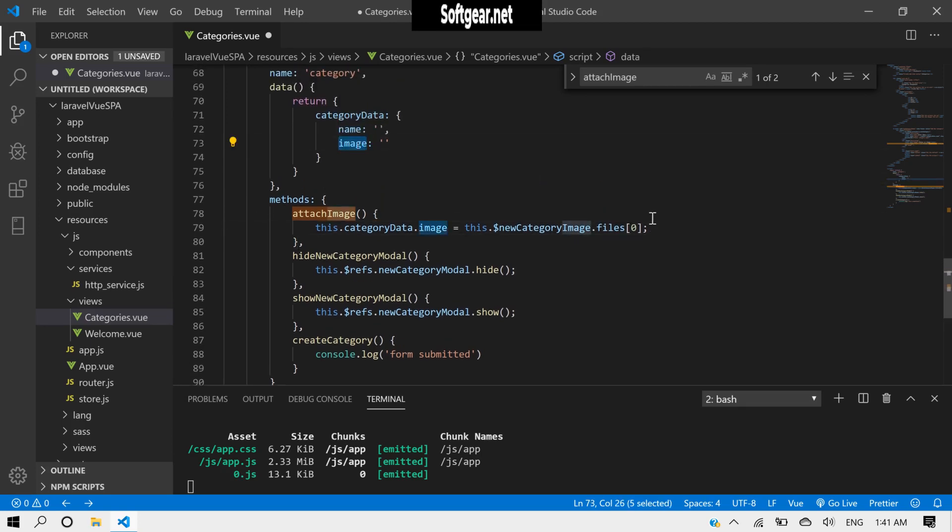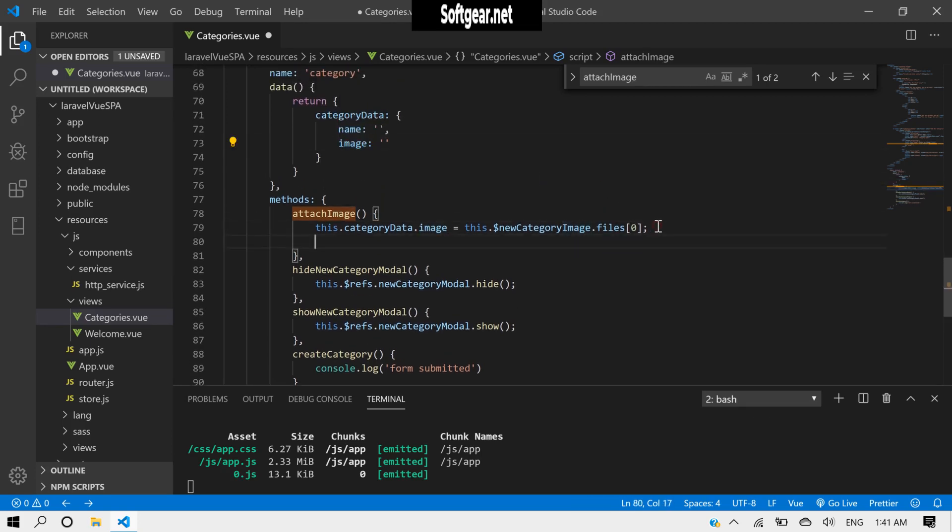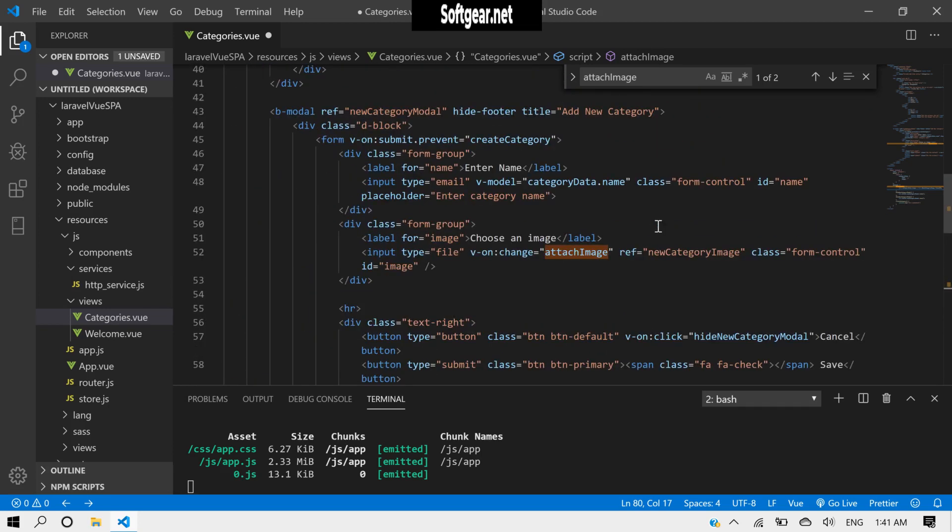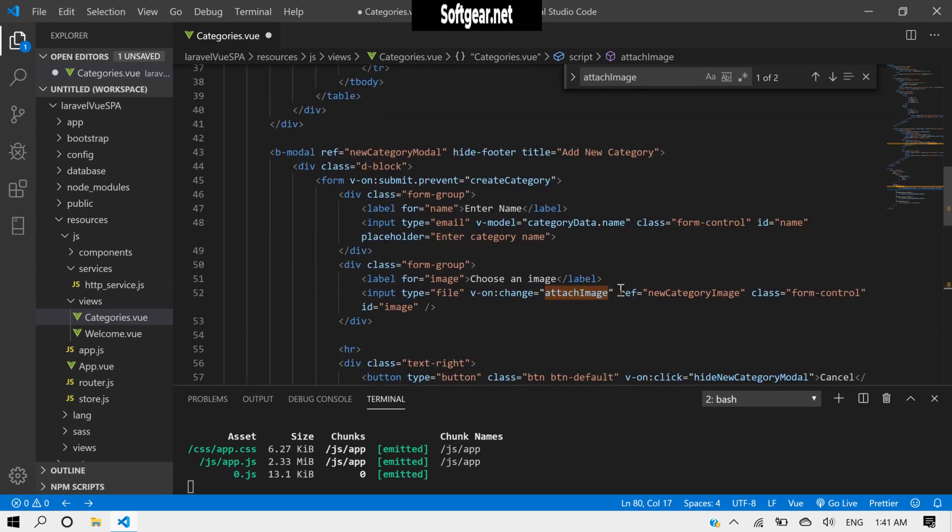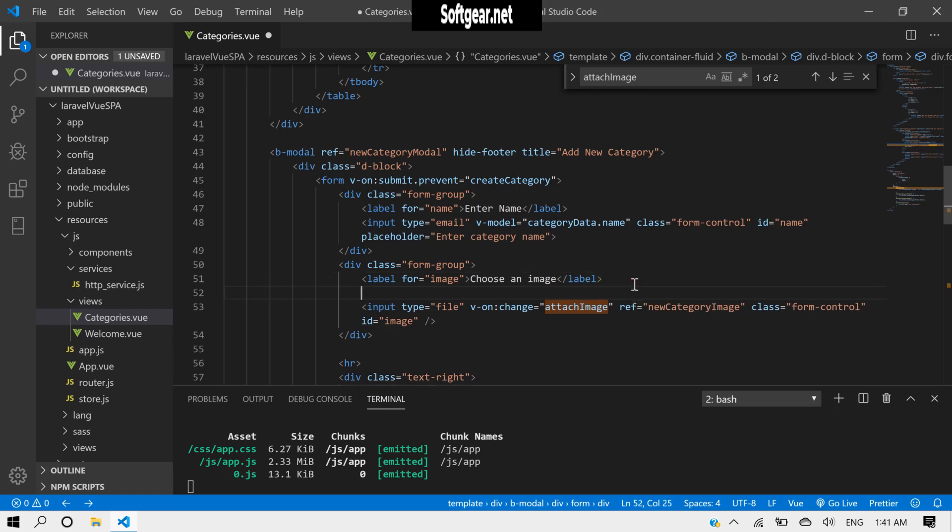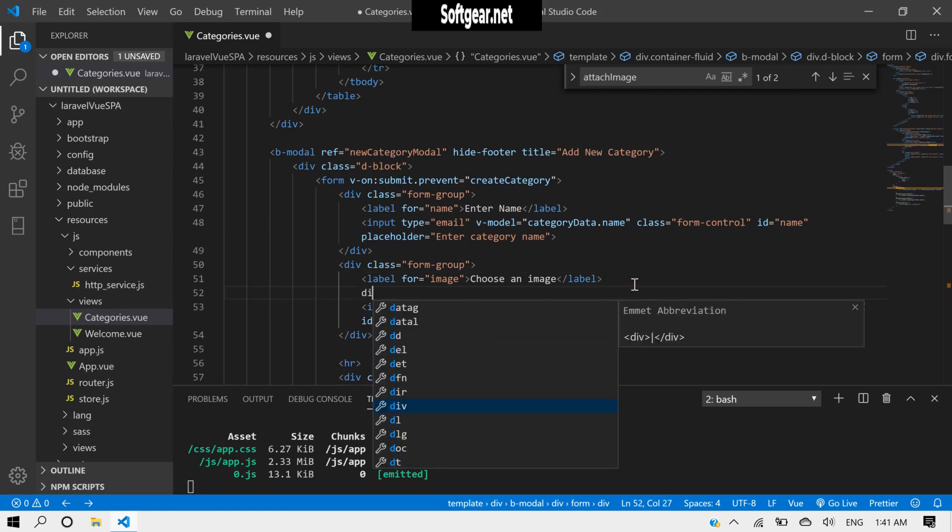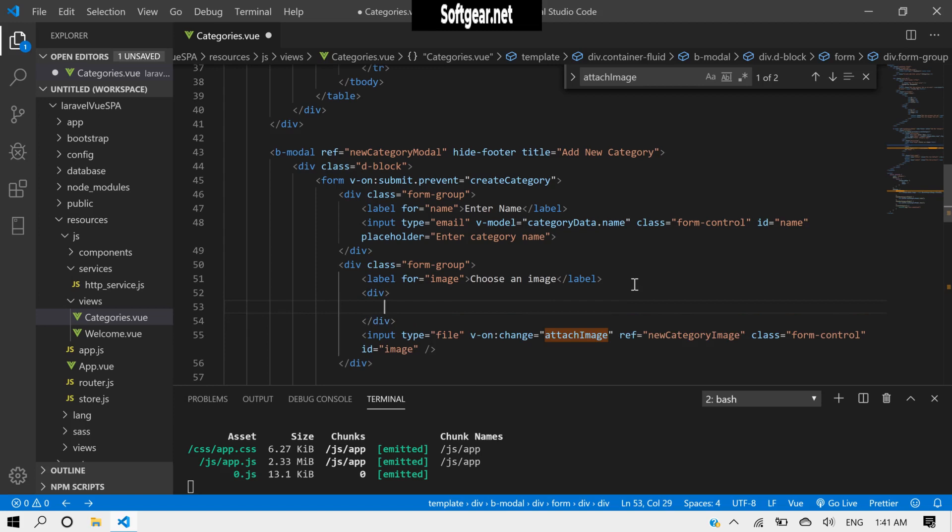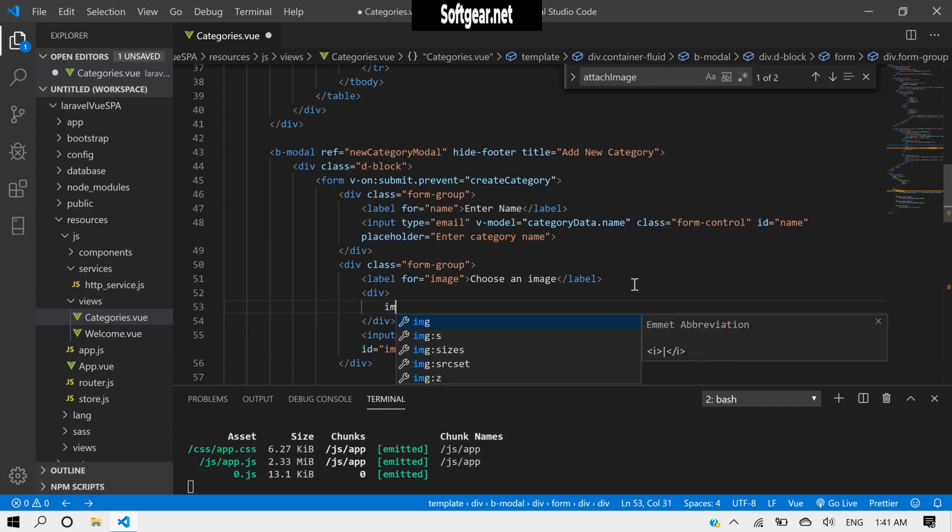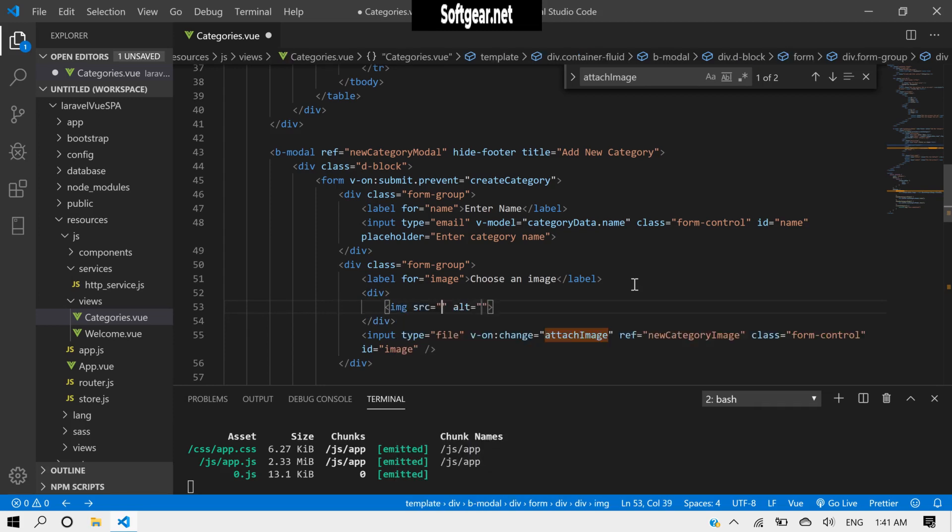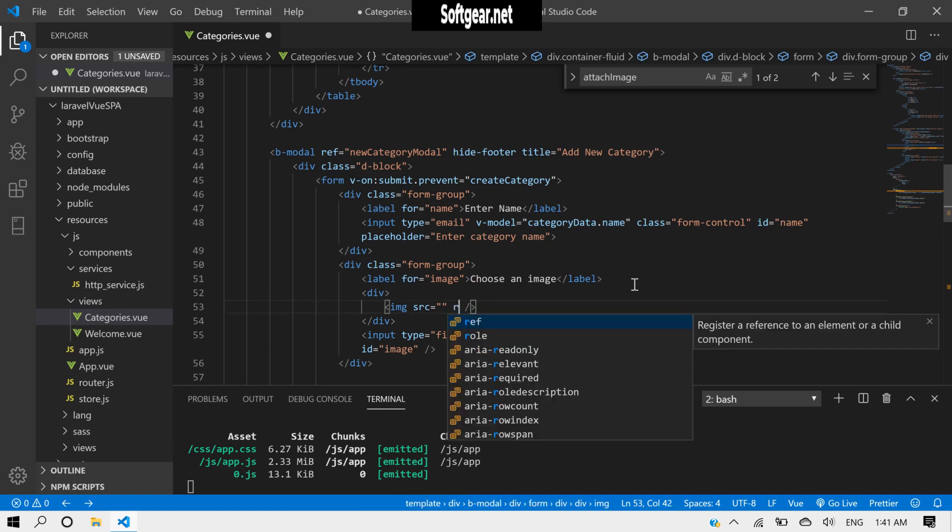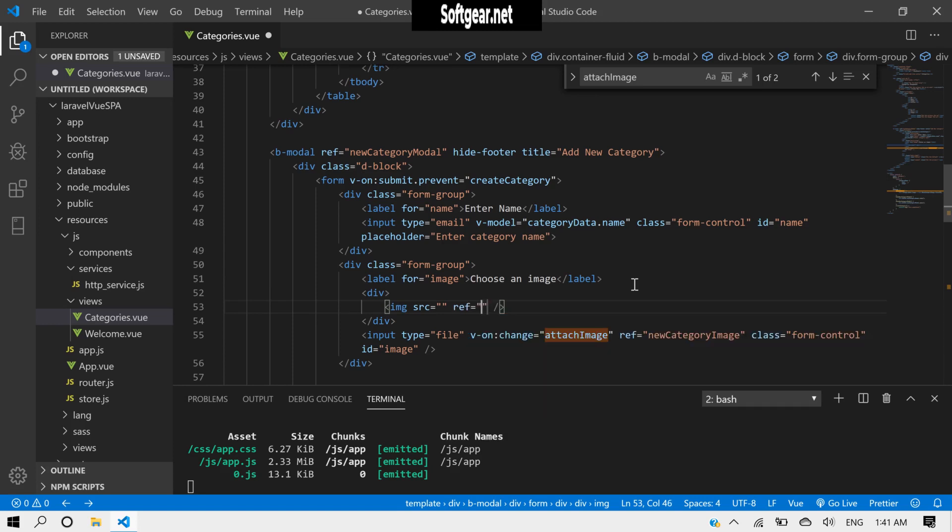Now we also want to display this file. So here we need to have an image. Here we don't need this. We have category image display.